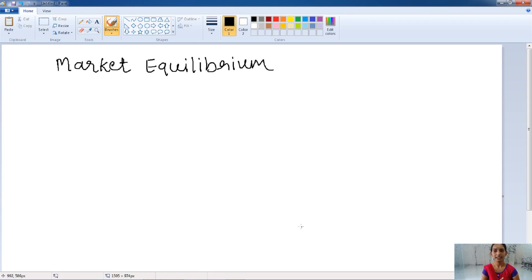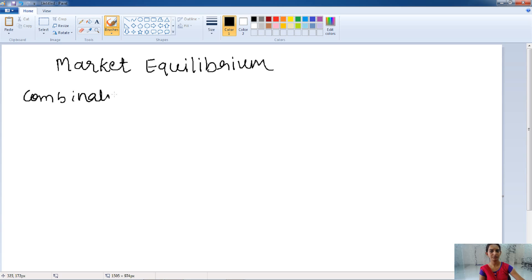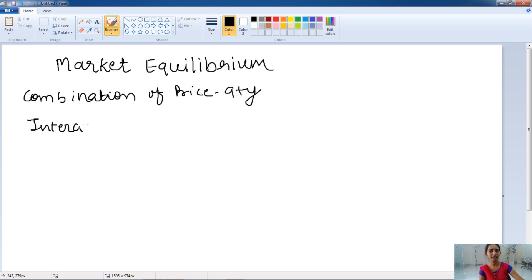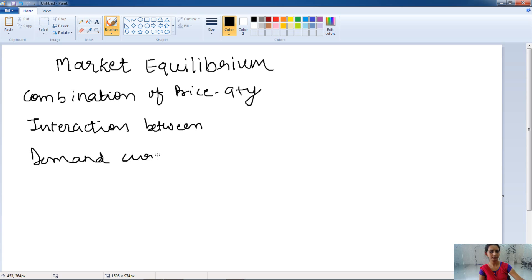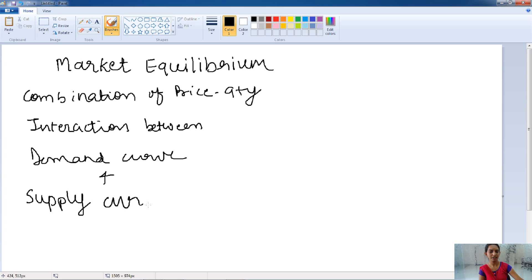Hello friends, welcome. In this lecture, we will talk about the market equilibrium — the concept, the meaning of market equilibrium, and how it works. Market equilibrium is the combination of price and quantity that results from the interaction between the demand curve and the supply curve. When there is interaction between the demand curve and the supply curve on the graph, that point or situation is known as the market equilibrium.